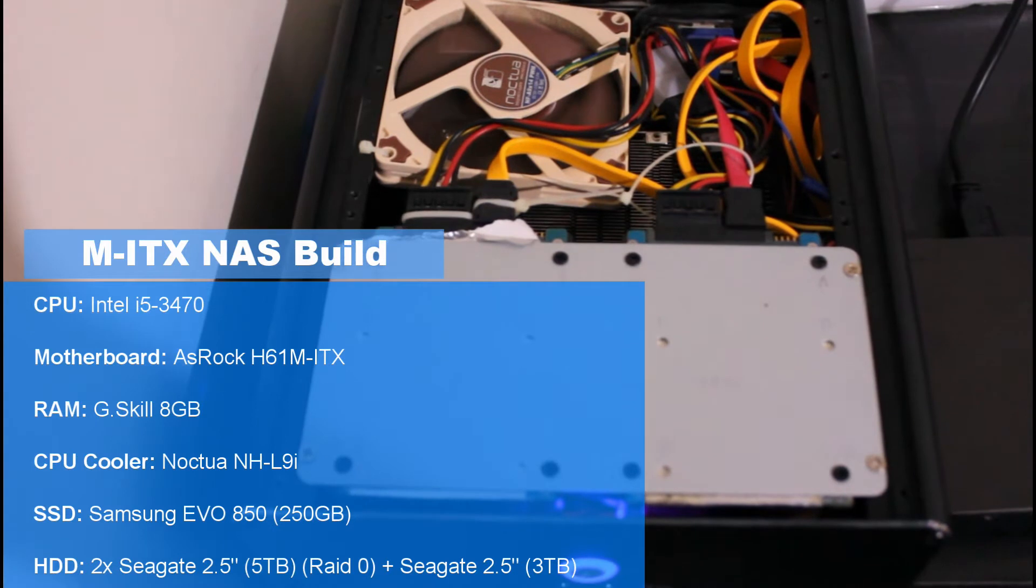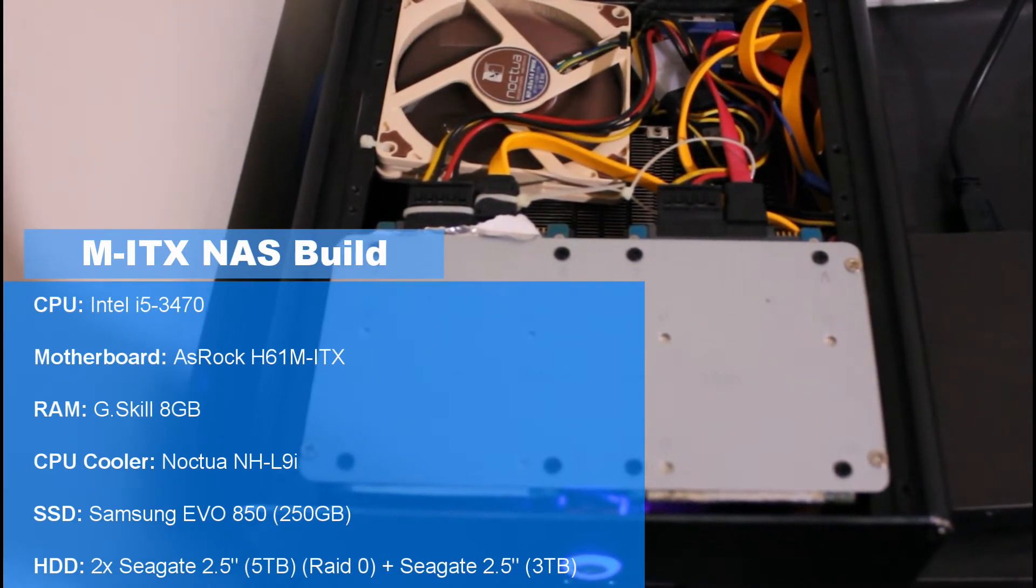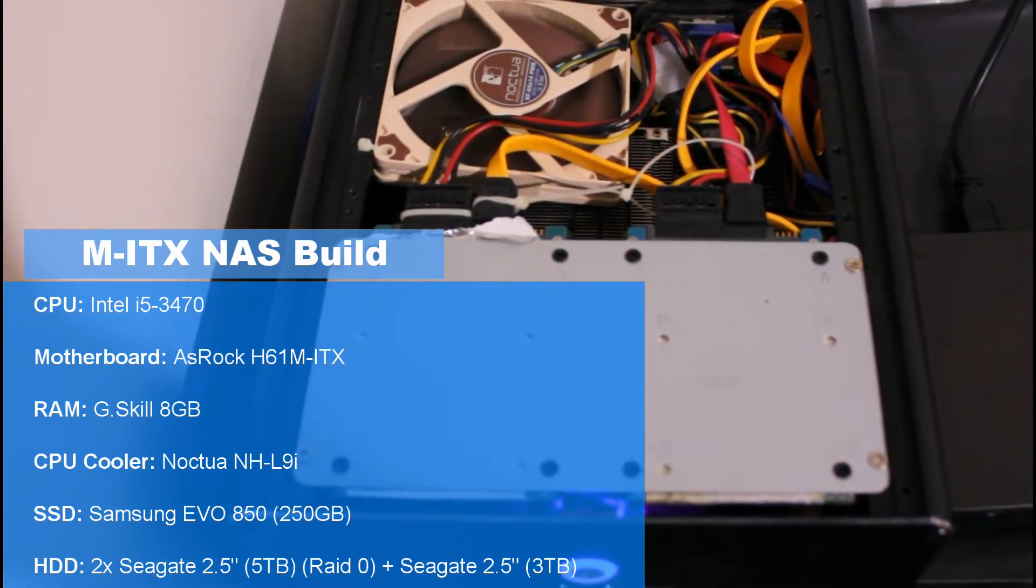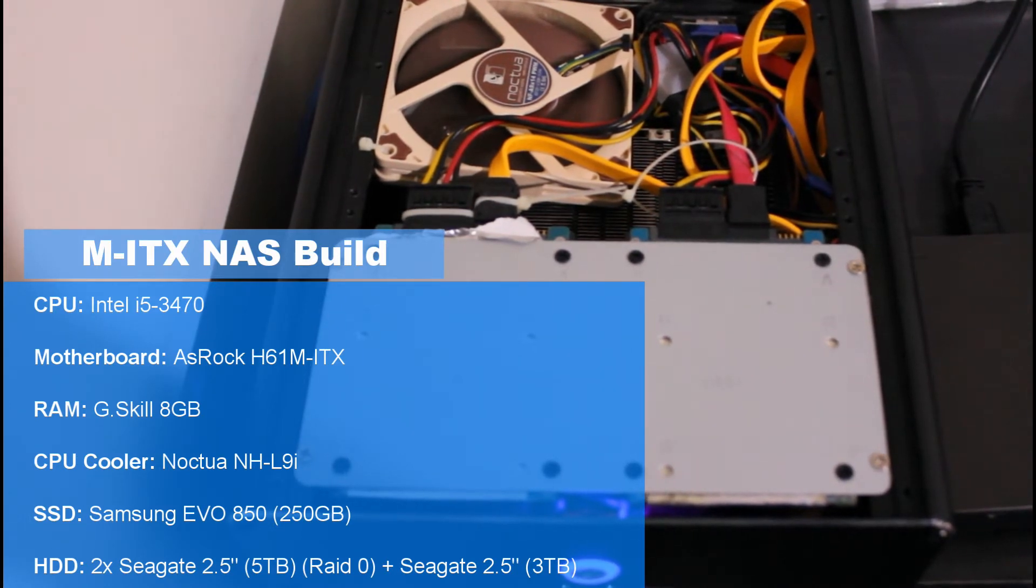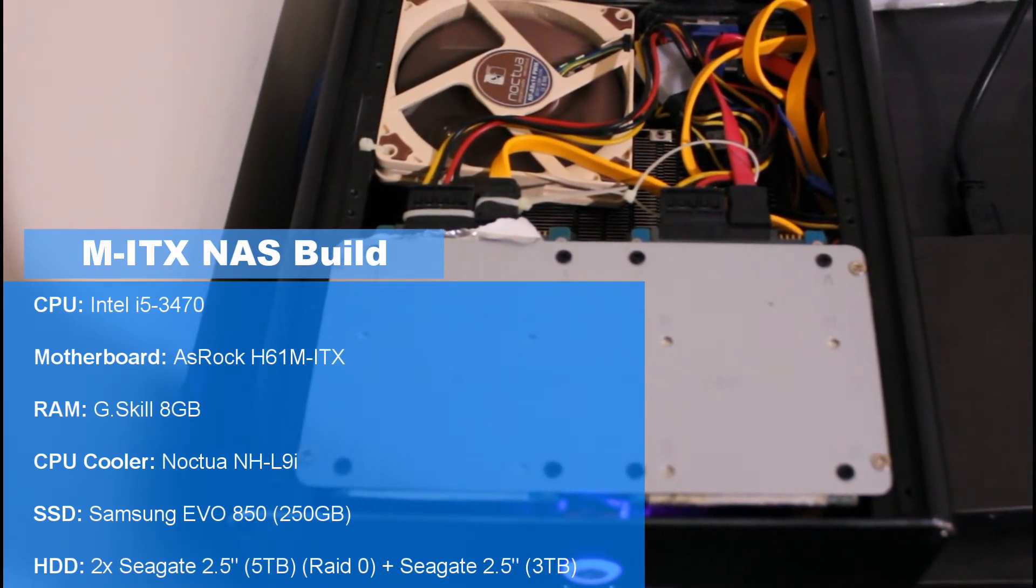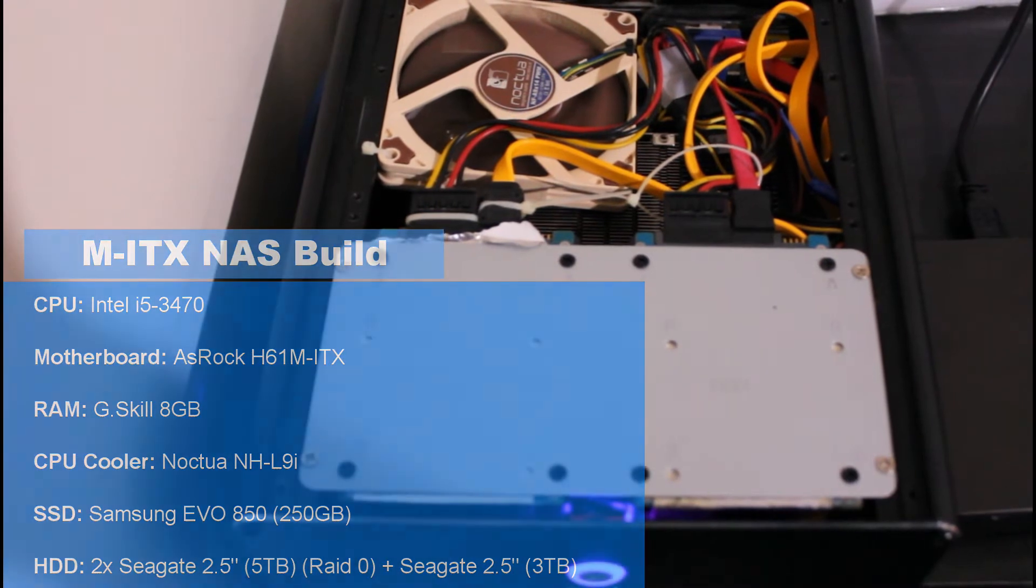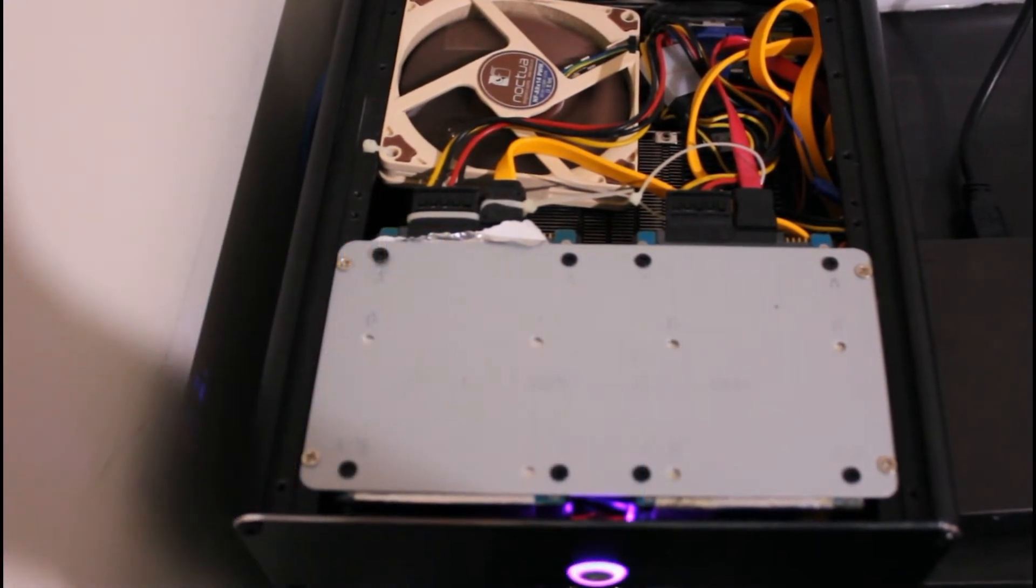Two Seagate 2.5 inch hard drives I set up in RAID 0. Each one is 5 terabytes, giving me a total of about 10 terabytes plus an additional Seagate 2.5 inch drive rated at 3 terabytes on its own.